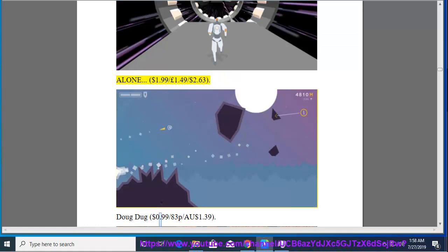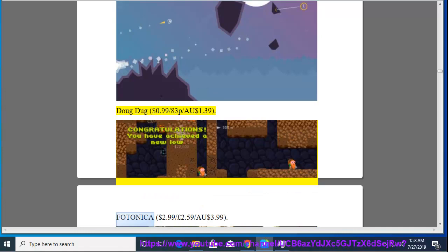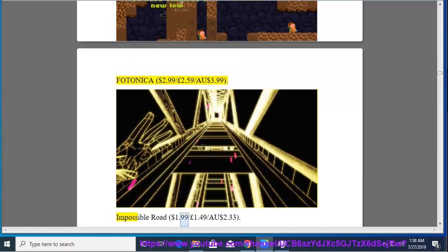Doug Doug, $0.99, $0.83, $1.39. Photo NICA, $2.99, $2.59, $3.99. Impossible Road, $1.99, $1.49, $2.33.